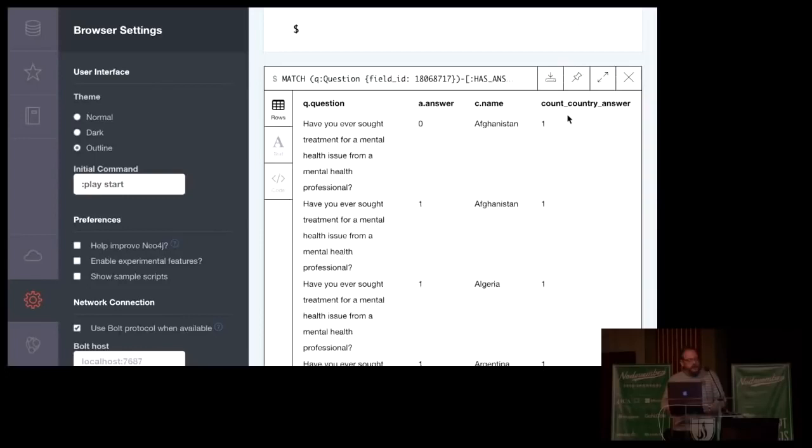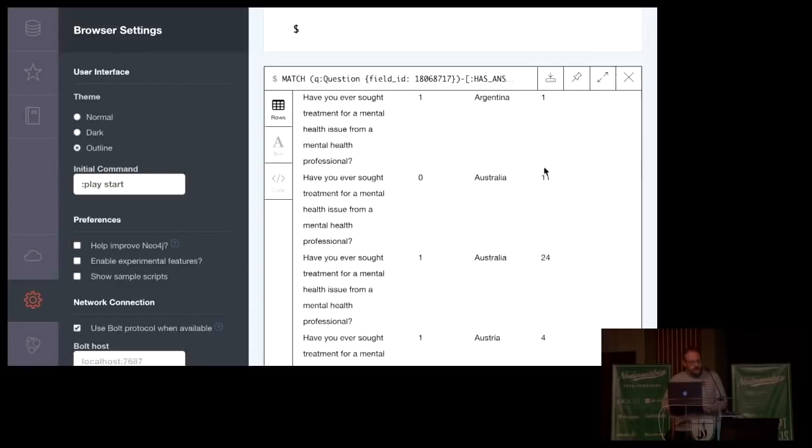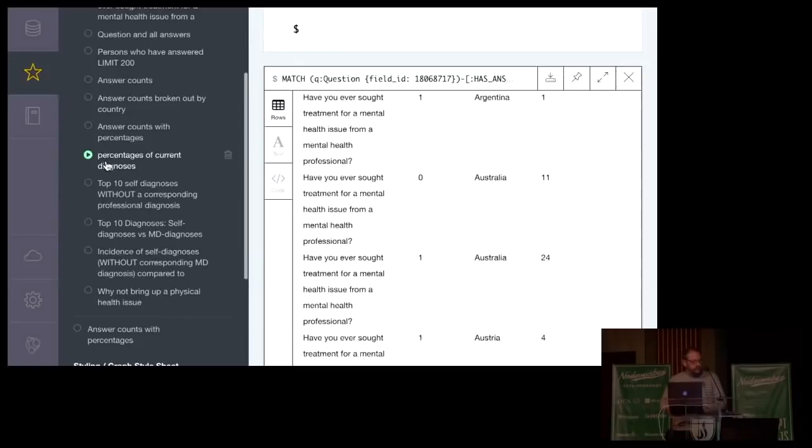Here we can see it's pressing this stuff out so that we're not returning nodes. Q, question, A, answer, C, name, the name of the country, and how many people from that country answered with that. So one person in Afghanistan said zero or no. One person said yes. Australia, 11 people said no, 24 people said yes. So it breaks it out based on country. So that's kind of interesting, maybe.